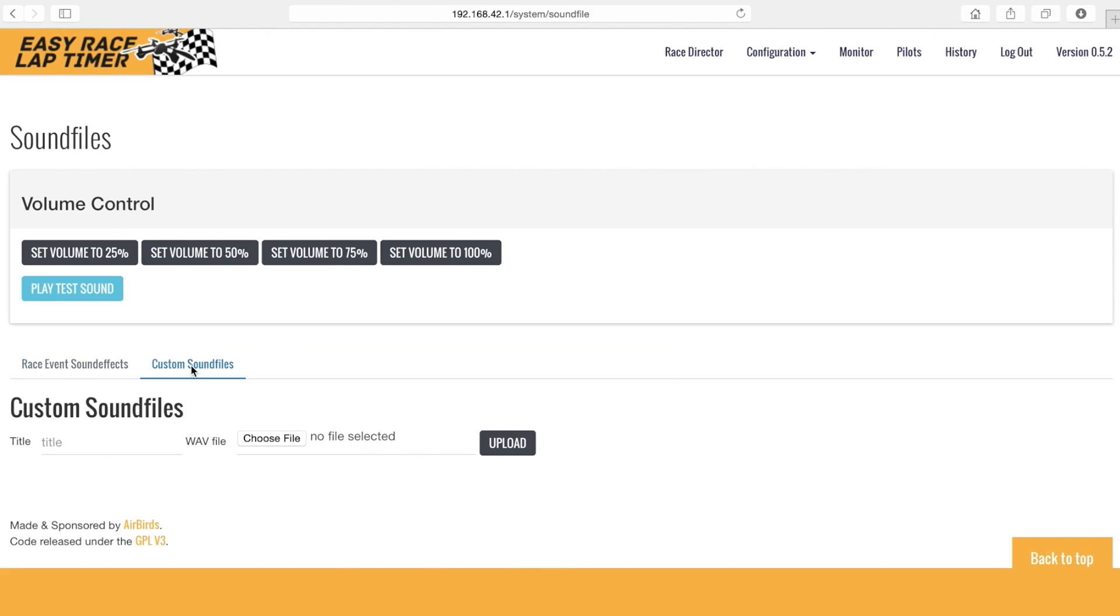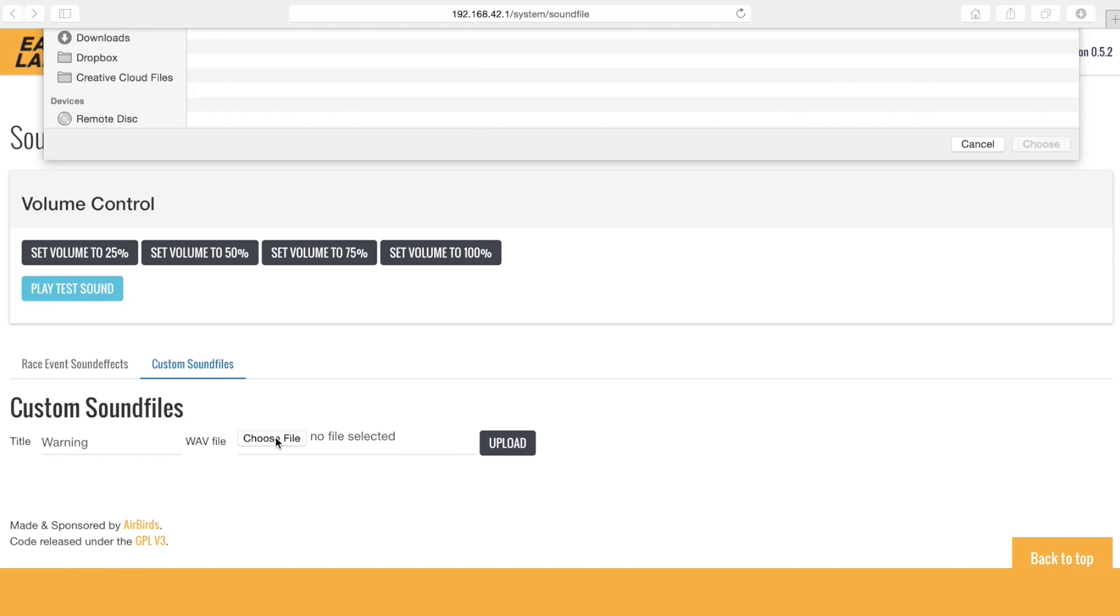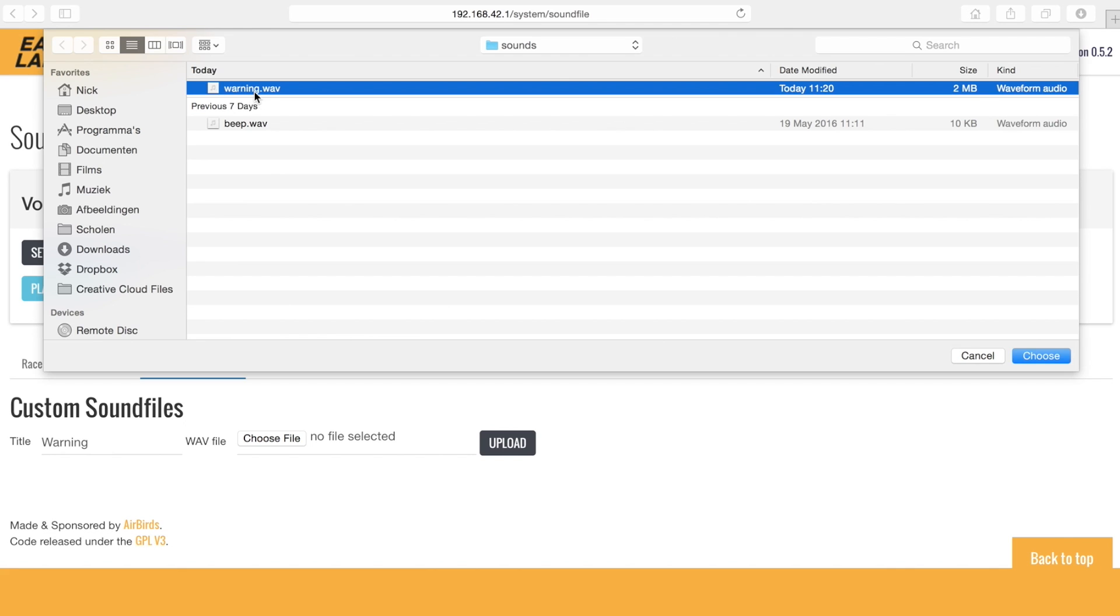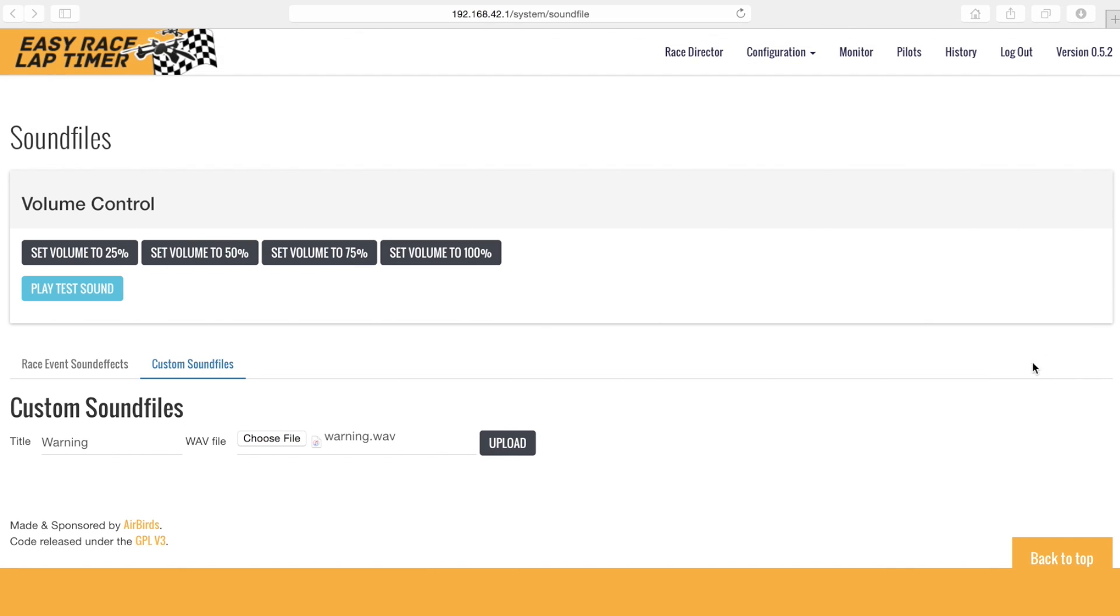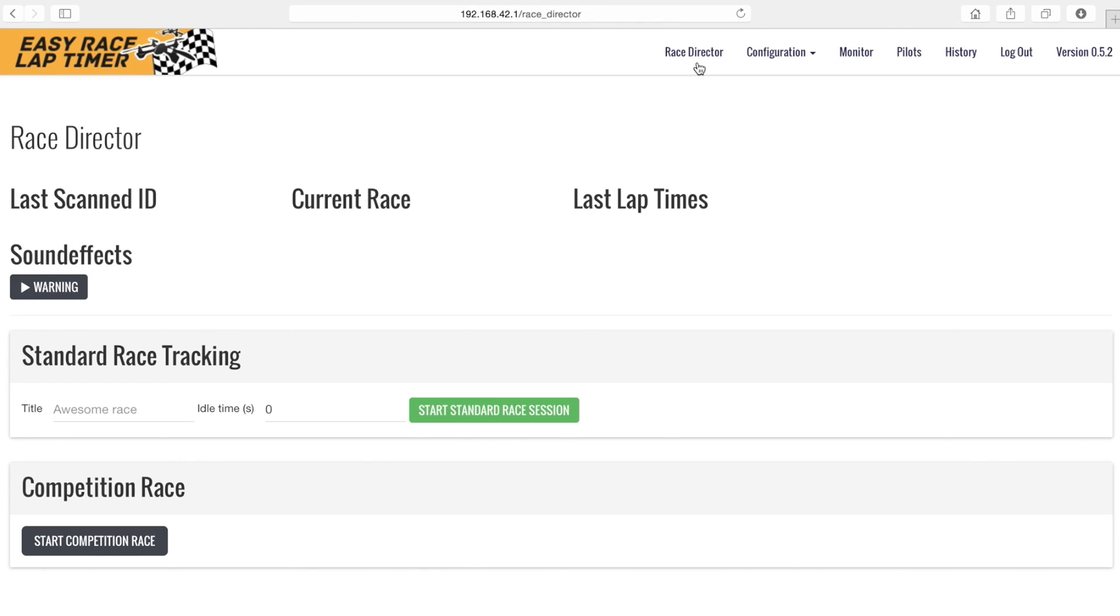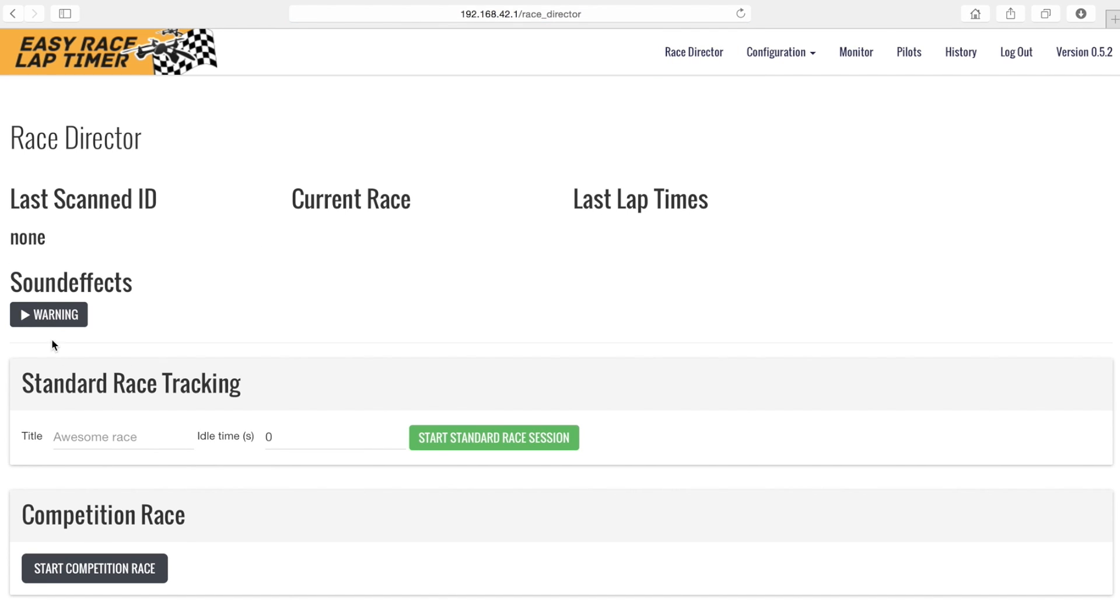We can also create custom sound files which can be triggered on the race director page. In this example we will upload a warning sound that we can use to notify the pilots to land immediately. The way we add these custom sound files is the same as we did before. Now the custom sound will be available on the race director page.